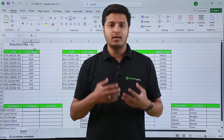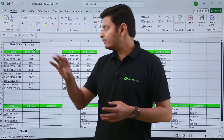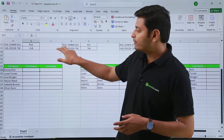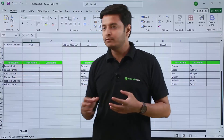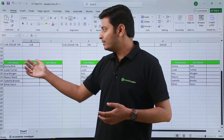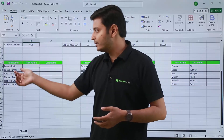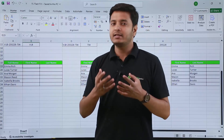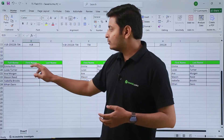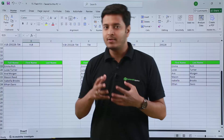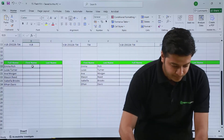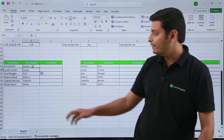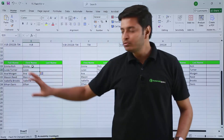Now let's look at another feature of flash fill. We have seen how we can extract data from product codes. Suppose I want to extract names into two columns — I have full names of some people and I want to segregate them into a first name column and a last name column. For the first person, Emma Rich, I will type Emma in the first name column and press Ctrl+E, and I will get the first name of all the people.